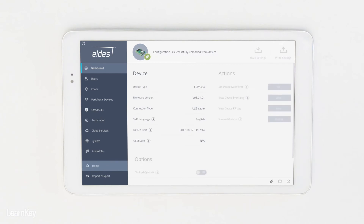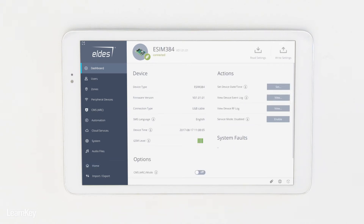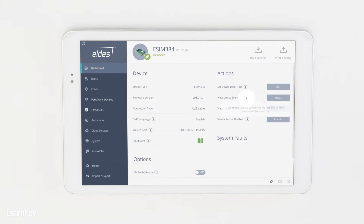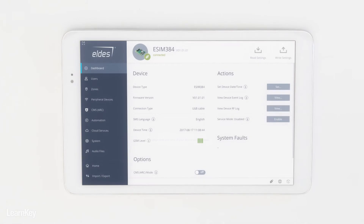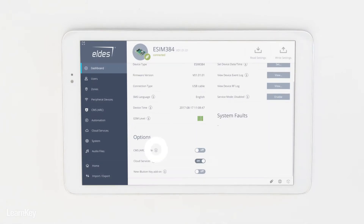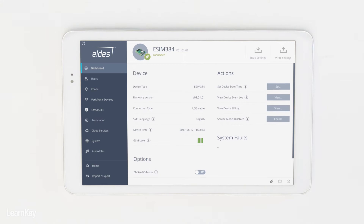LDES Utility is an intuitive and self-explanatory configuration tool. Each option is followed by hints. By clicking on the eye icon, you will get detailed information about the functionality of each feature. This will act as a guide for configuring the eSIM 384 for the first time.